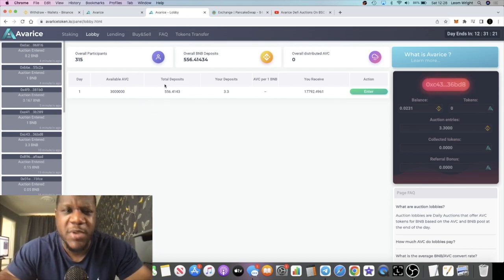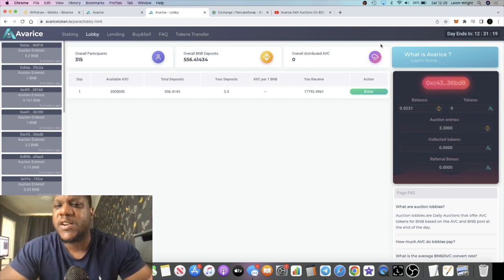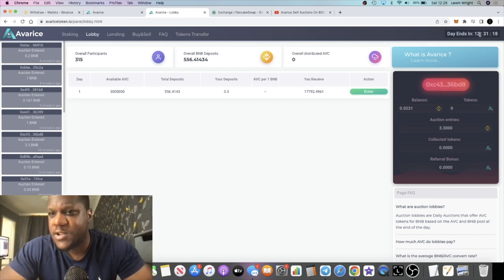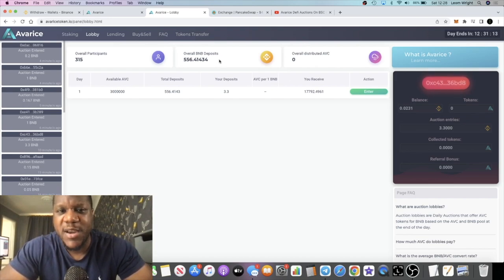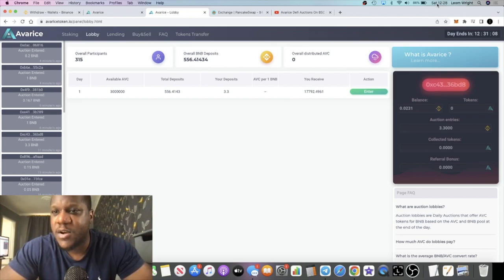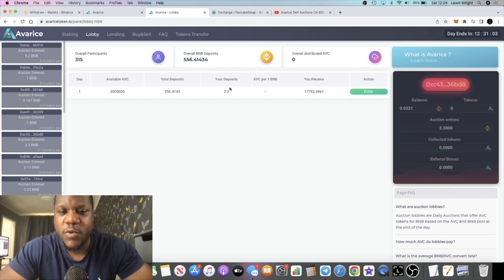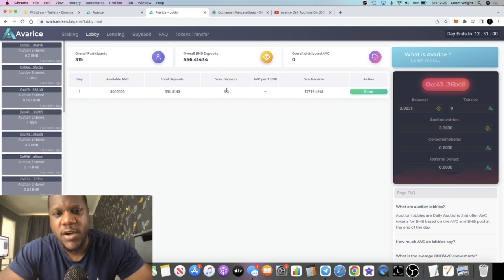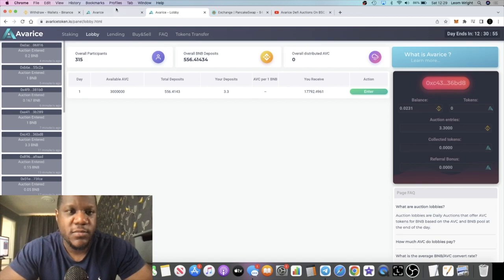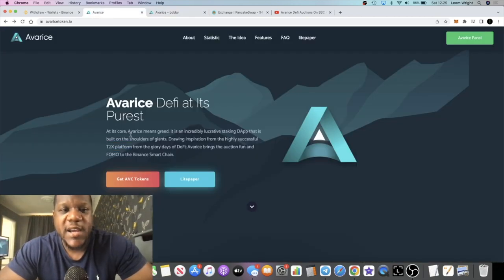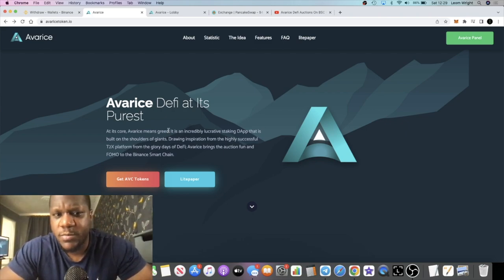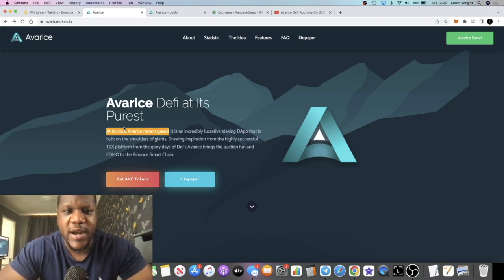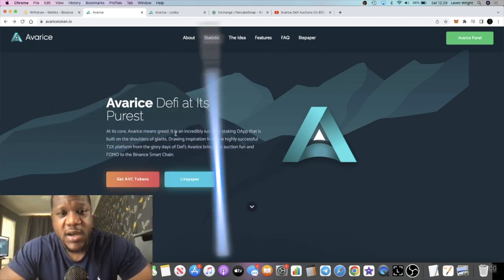We're all on different time zones, so by the end of this 12 hours there might be a lot more BNB, people waking up and buying into this thing as well. By midnight tonight or 1 AM tonight, this auction will end, and that's UTC plus one. This auction will end, so you guys obviously check that out. At its core, Avarice means greed, which I don't really like, not sure why they've gone with that name, but it is what it is. It is an incredibly lucrative staking platform that is built on the shoulders of giants, drawing inspiration from the highly successful T2X platform from the glory days of DeFi.